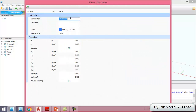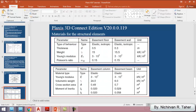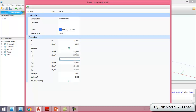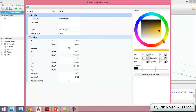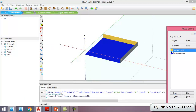Now I define another material for the basement walls. The thickness of the wall is 0.3 meter, the unit weight is 15.5 kilonewton per cubic meter, elasticity is 3 × 10⁷, and Poisson's ratio is 0.15. I change the color to a different color, and assign this material to the basement wall.